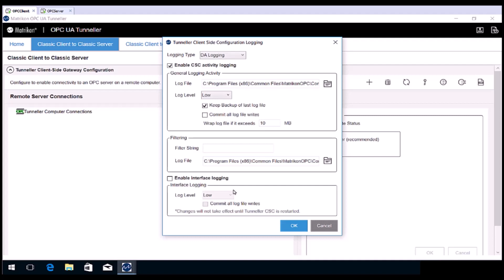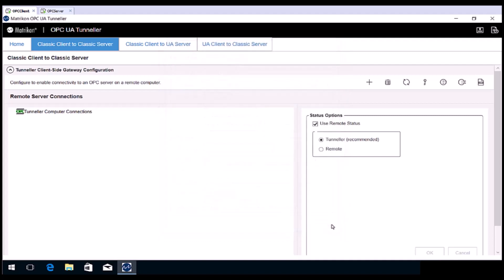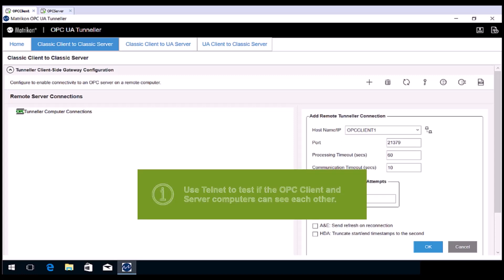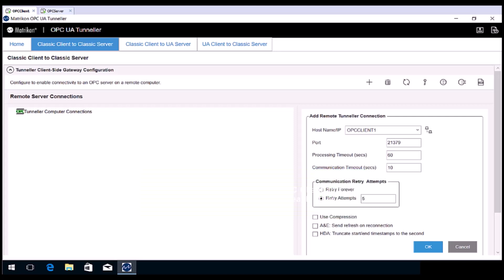Let's go ahead and make a connection to the remote OPC server now. First, let's run a quick command line base test to ensure the chosen port is open between the OPC client and OPC server computers. Recall in the previous video we added the Telnet component to Windows. This is where we'll use it.